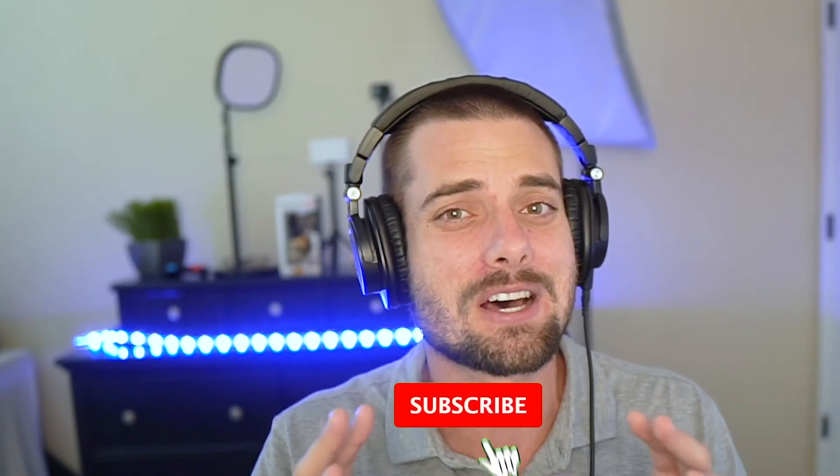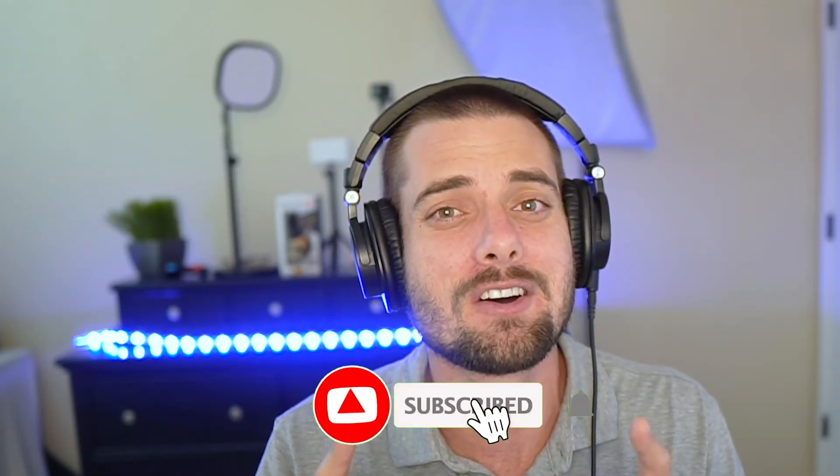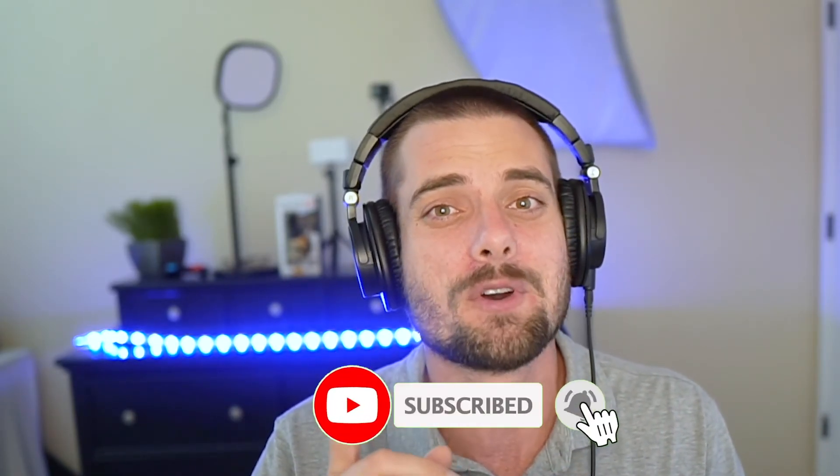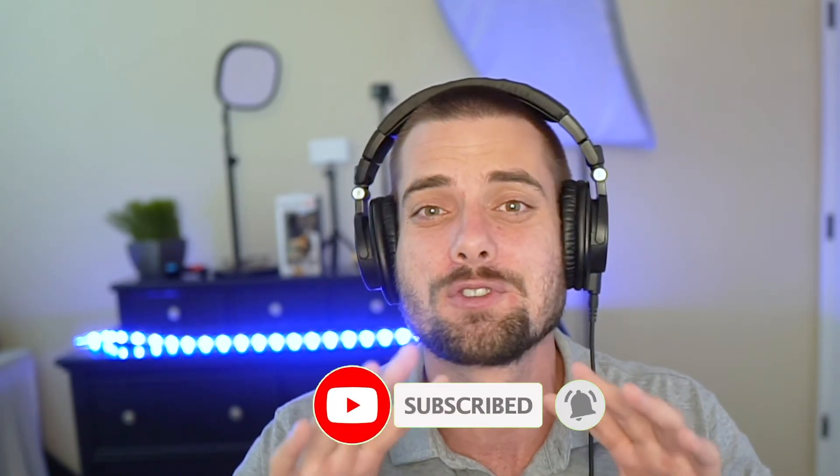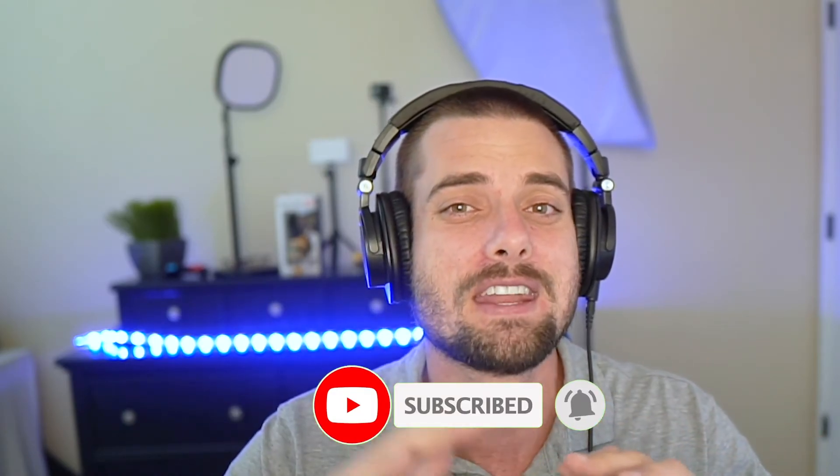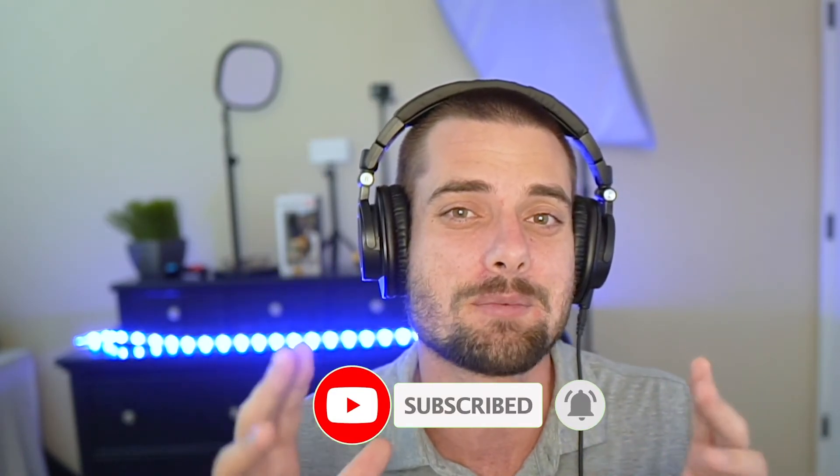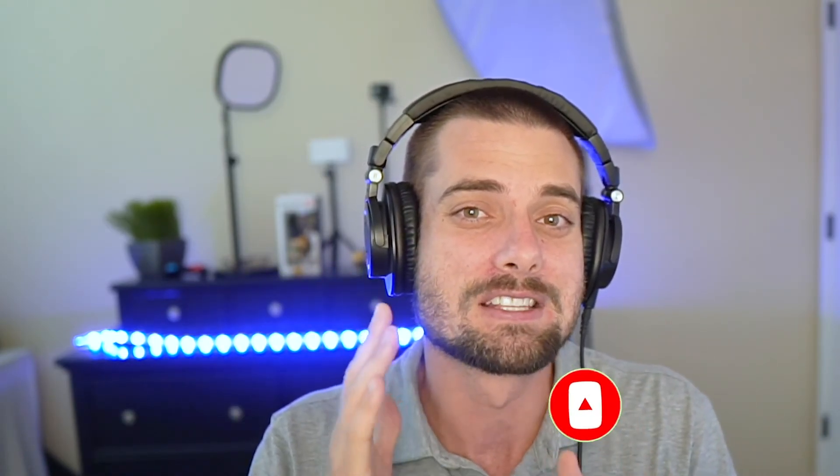If this was helpful, like the video. I'm coming out with Twitch tips and streaming tips Monday through Friday to help you with your streams. Subscribe - I promise I have something here to help you. And with that being said, I hope to see you in the next one. Peace.